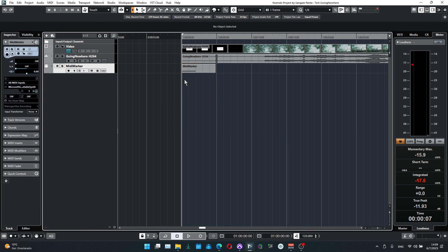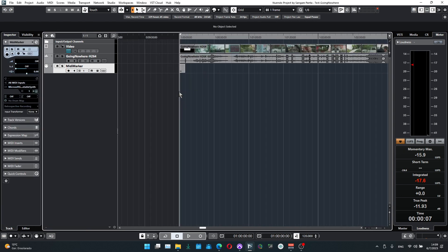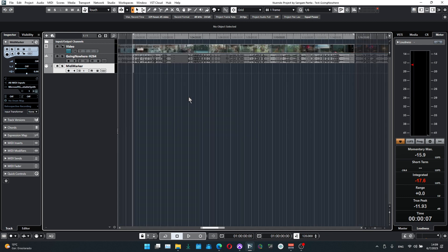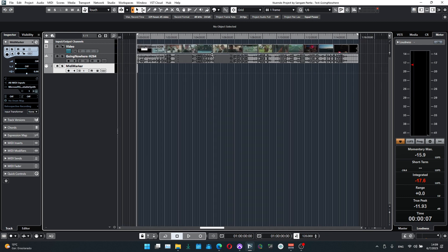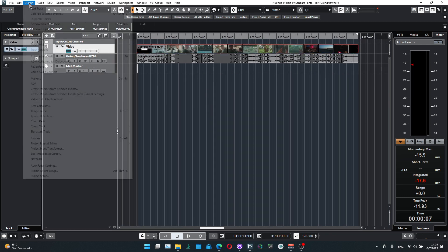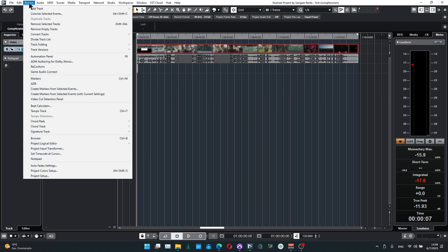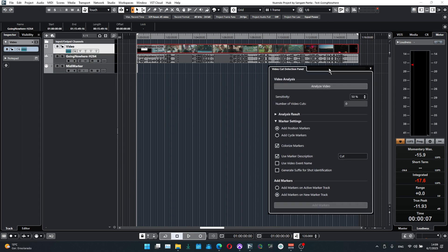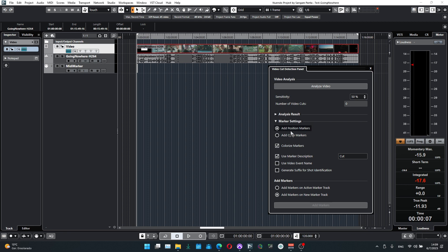We're going to process. We're going to go to Project, Video Cut Detection Panel, and here we have options: position marker and cycle marker. Always make sure to have a position marker since cycle markers may not be detected quite well in other softwares. Position markers most definitely will.